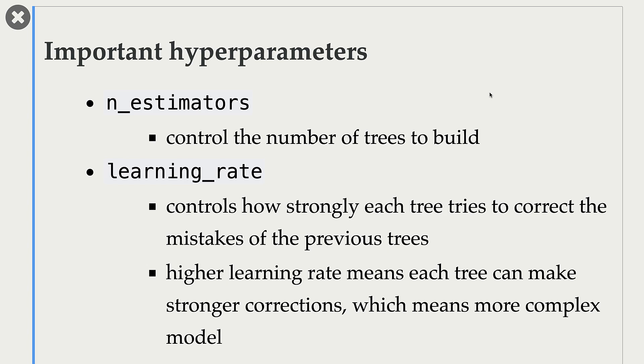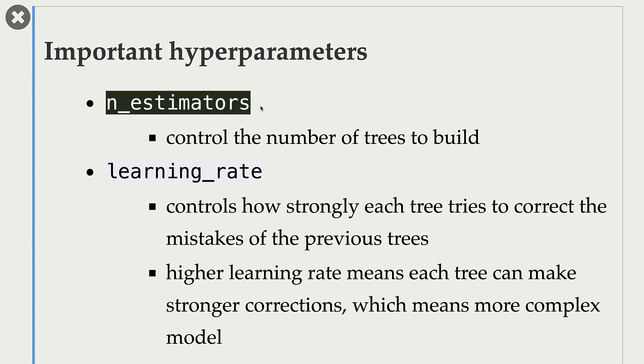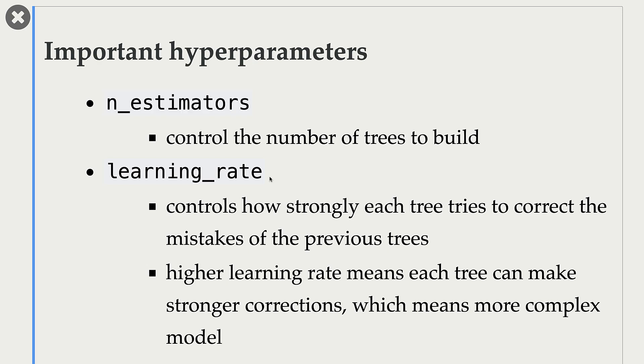Here are the two main hyperparameters of gradient boosted tree models. The first one is n_estimators, which controls the number of trees to build. Higher values for n_estimators means more complex model.